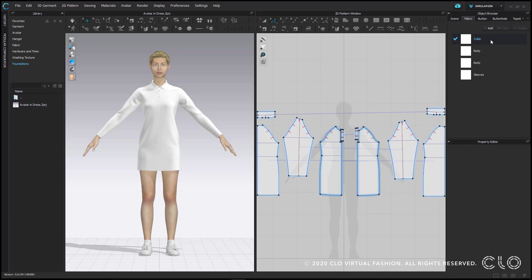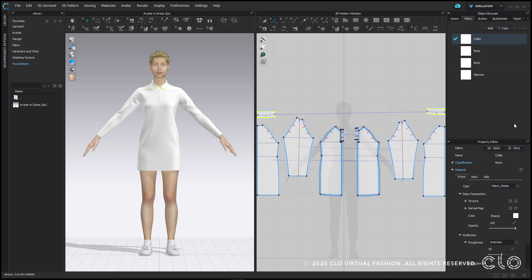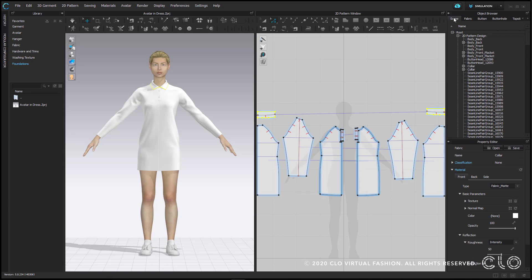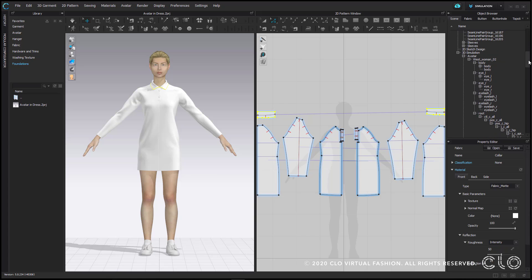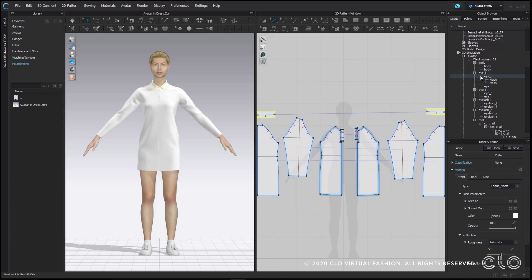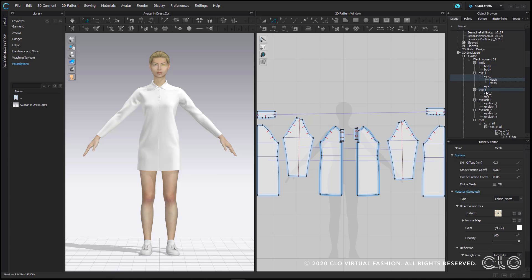If you click on something in the object browser, its properties are listed below in the property editor. The scene tab will be familiar to you if you have worked in other 3D software. This allows you to navigate to really specific parts of your 3D garment or avatar that you may otherwise have trouble getting to. Things like eyes, eyelashes, and other properties that you may want to edit.